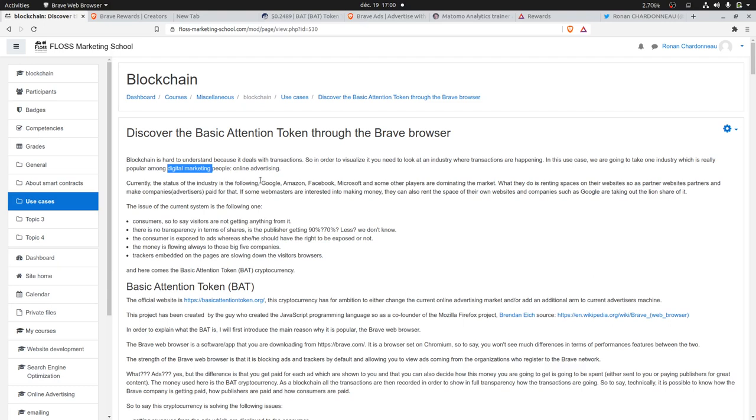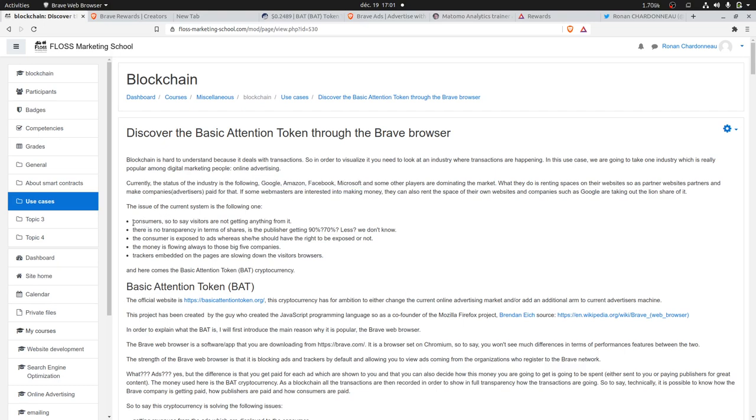We have main players such as Google, Amazon, Facebook, and Microsoft which are serving ads through their different networks, either their own websites or partner websites. The issue that we have is that consumers are not getting anything out of it.